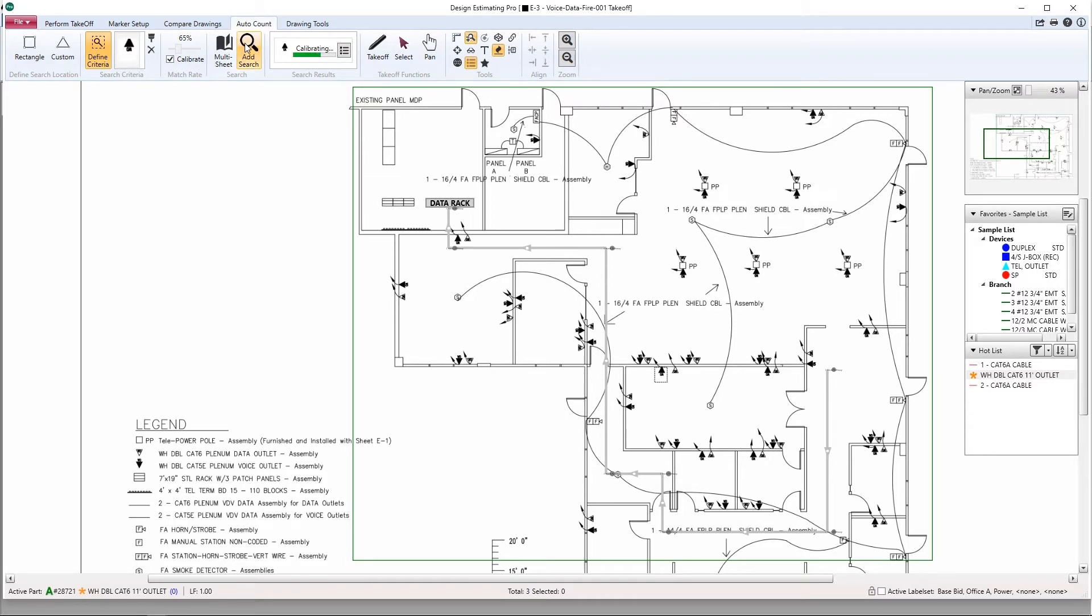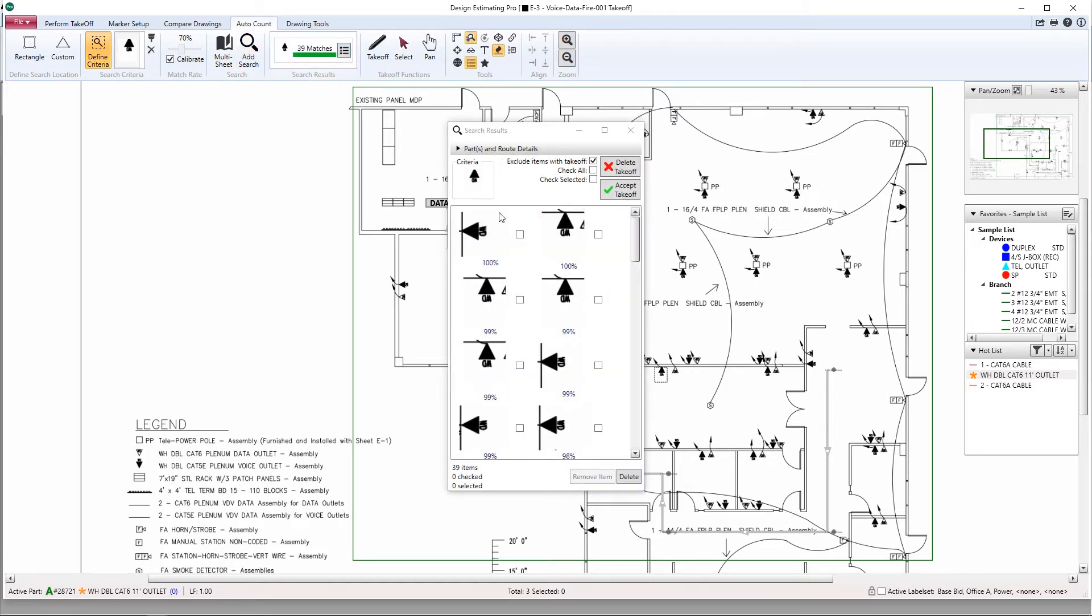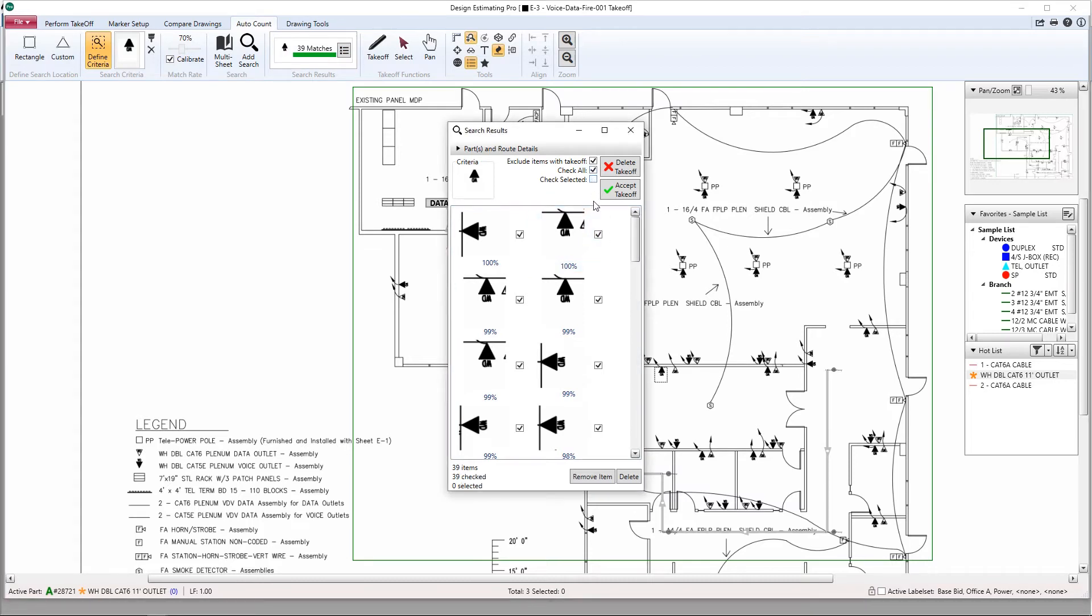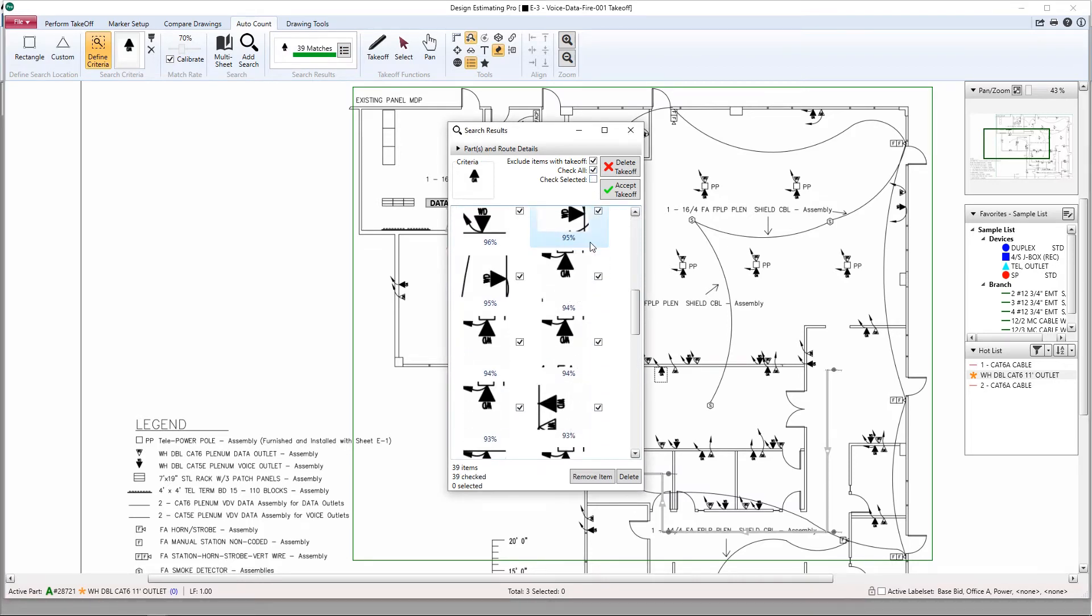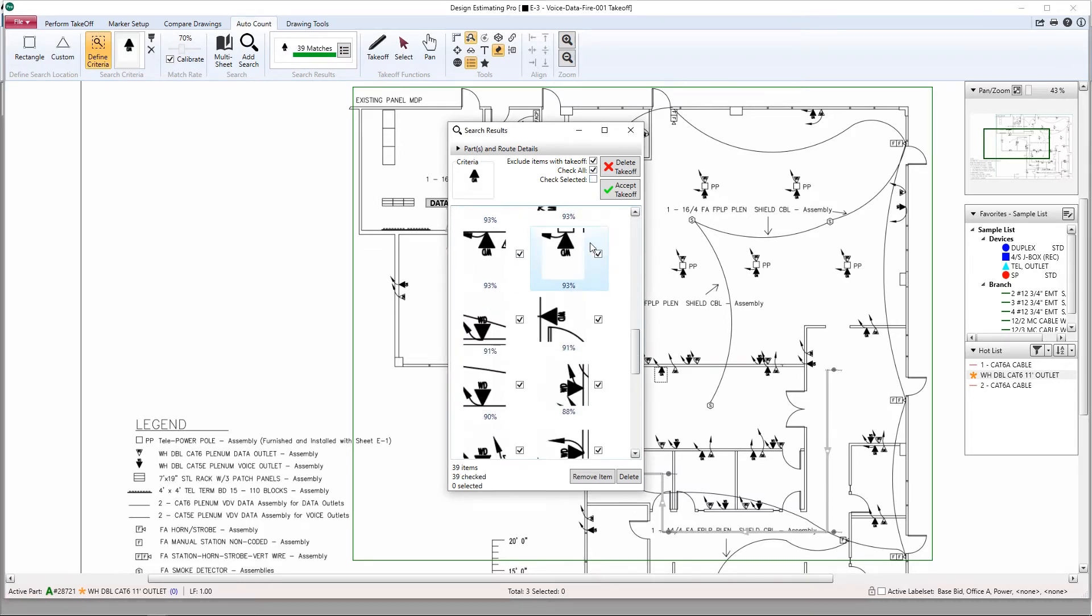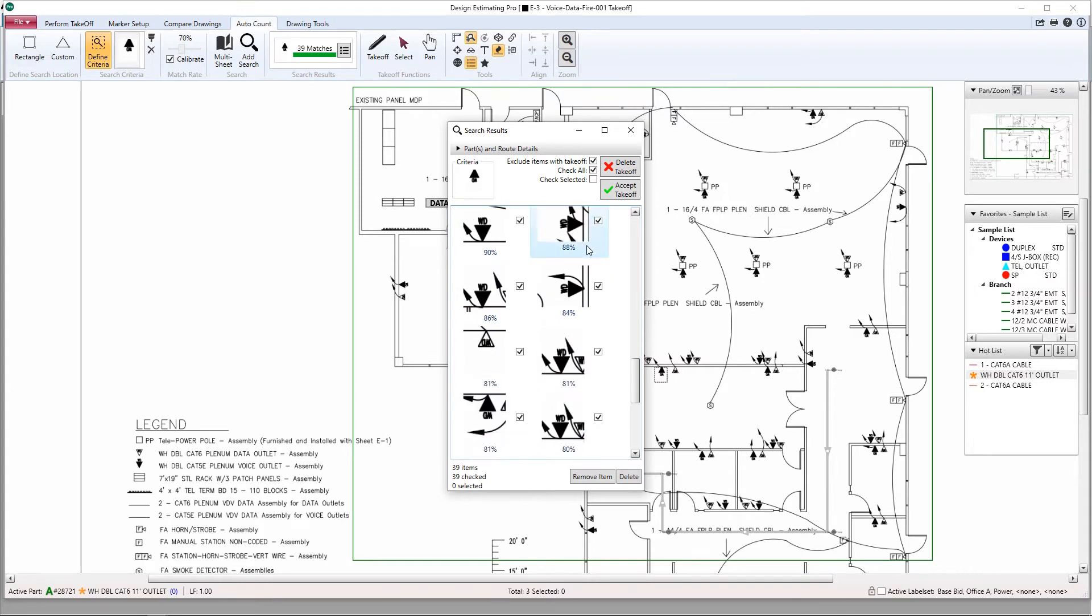Once the search is complete we can review the results. I like to start by selecting the check all box, then scroll down to filter out any symbols that we don't wish to count.